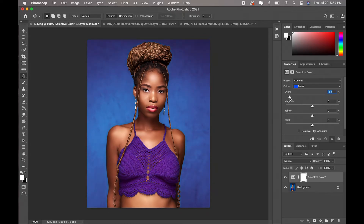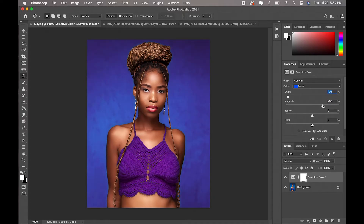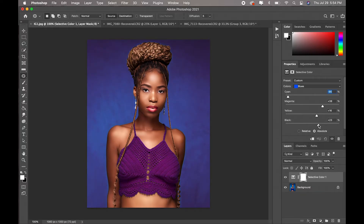Now what I can do is play with the magentas, and maybe just reduce my yellows a bit — actually I'll increase them. And my blacks, just to add more contrast to it, just a bit. And as you guys can see — bam, that's it.